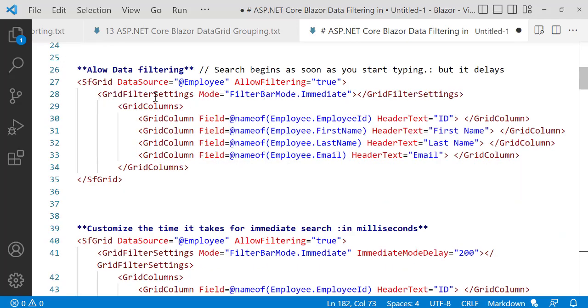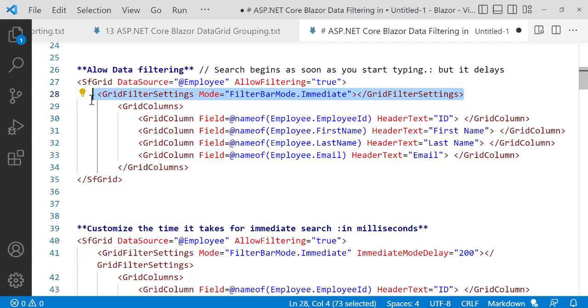So let's work on that. To actually do that, we have to apply some settings, and that's what we have to apply: the grid filtering or grid filter settings. We set the mode to immediate. So let's copy this.